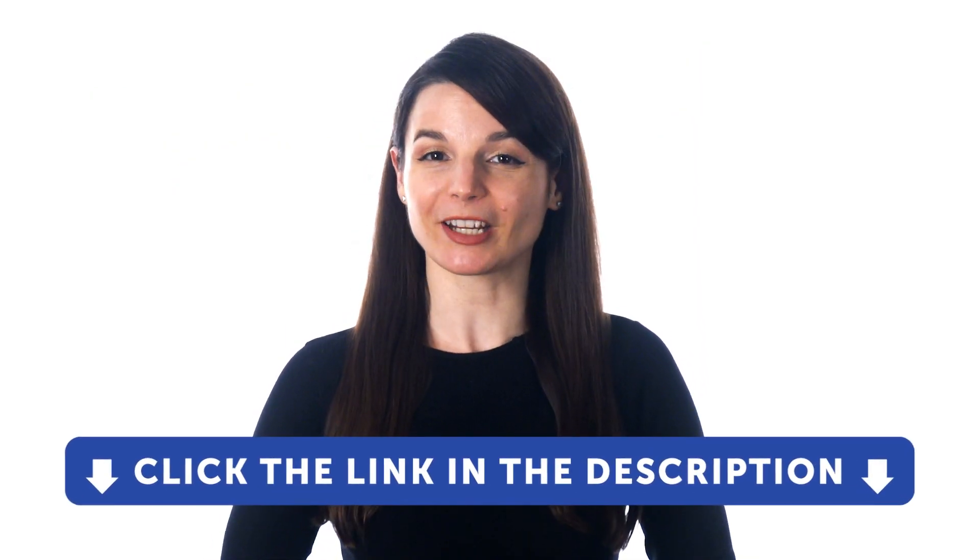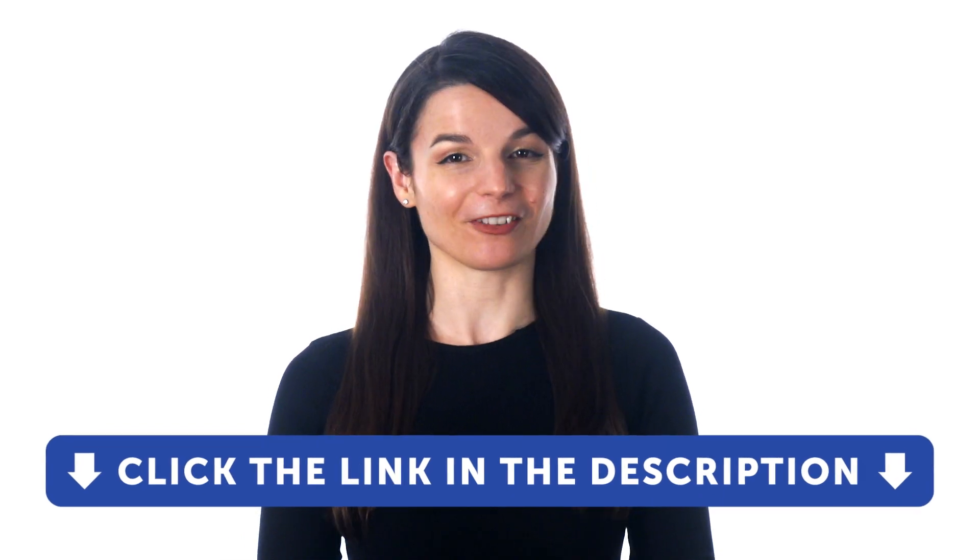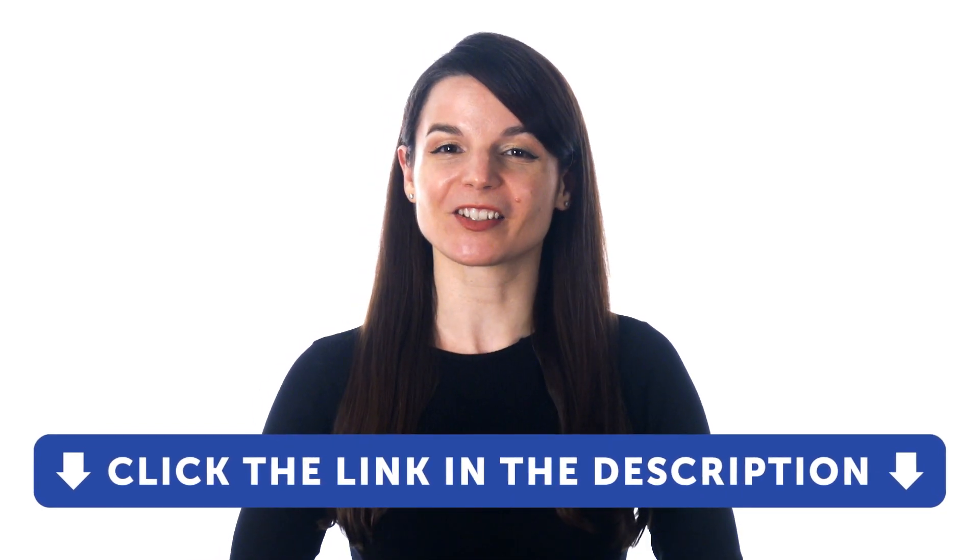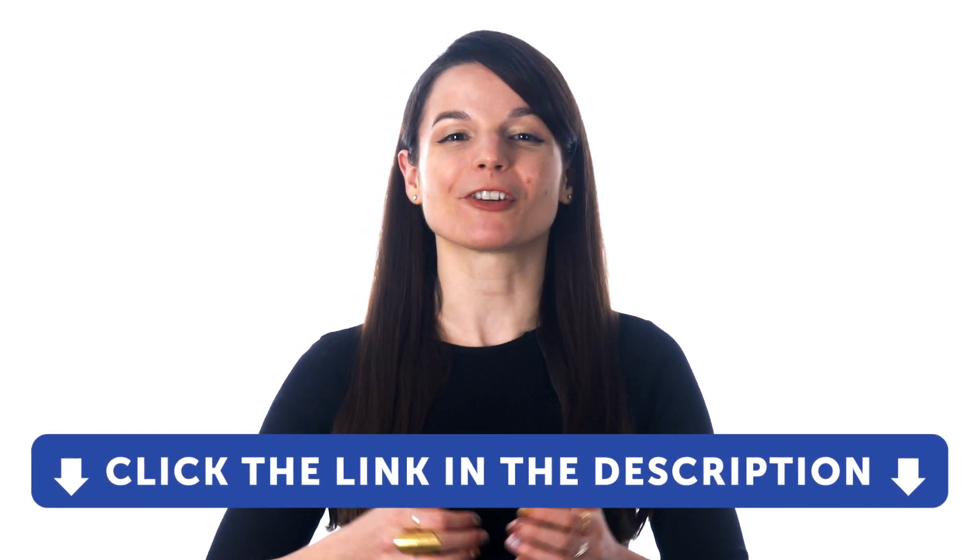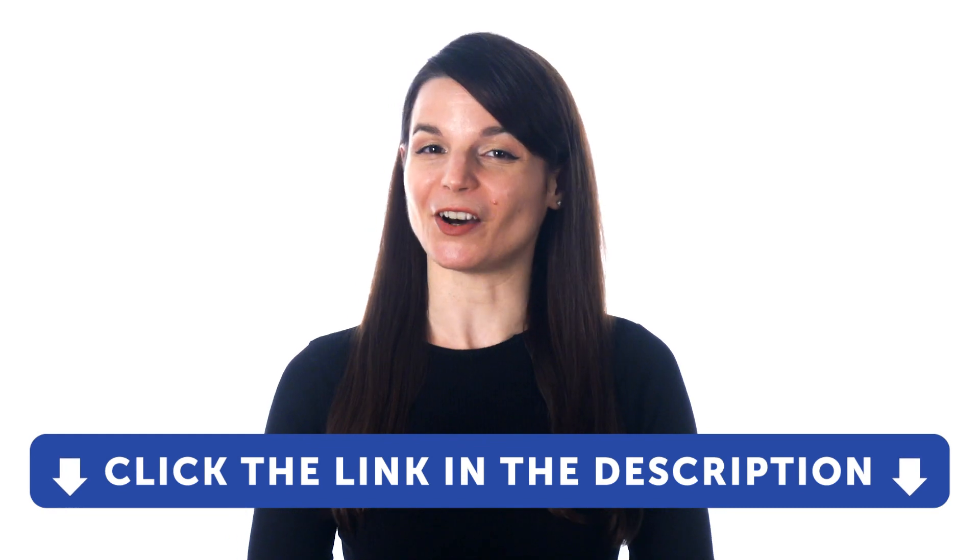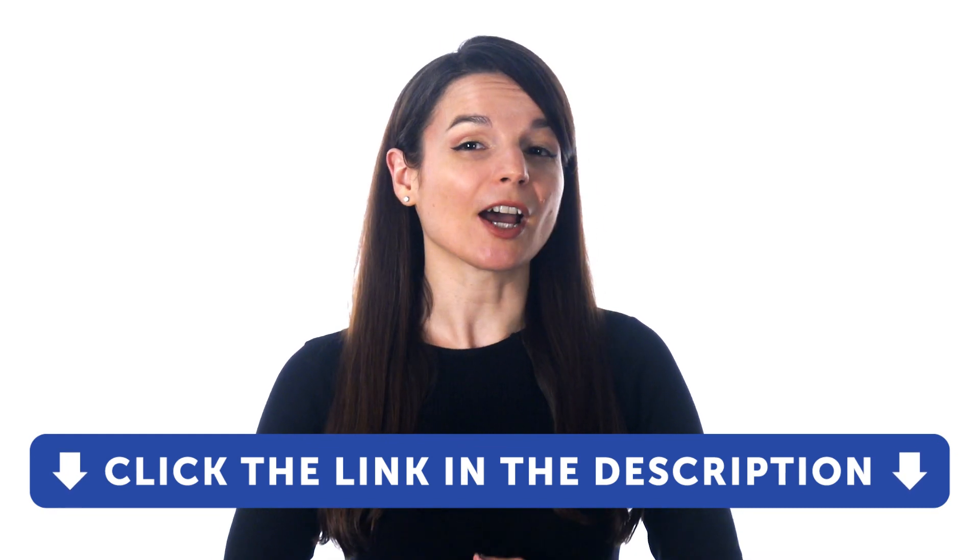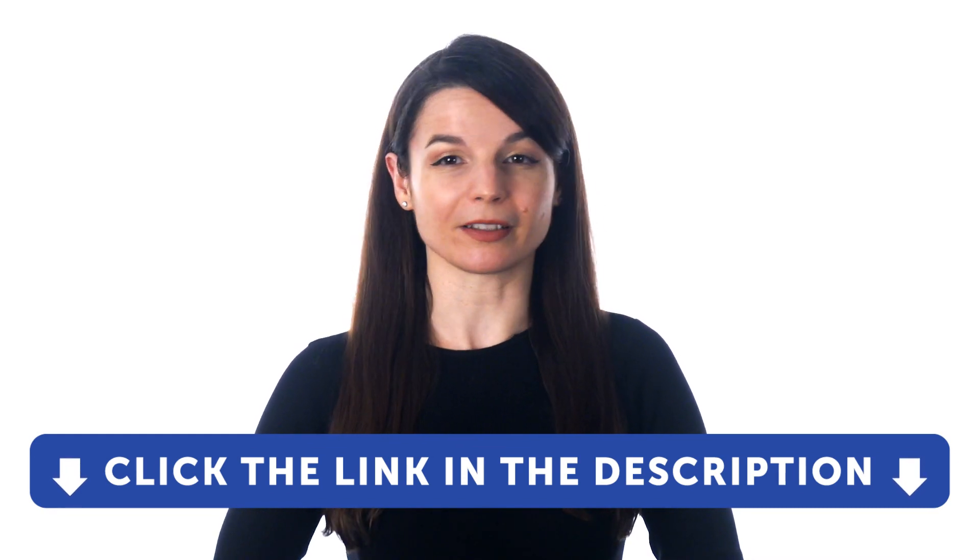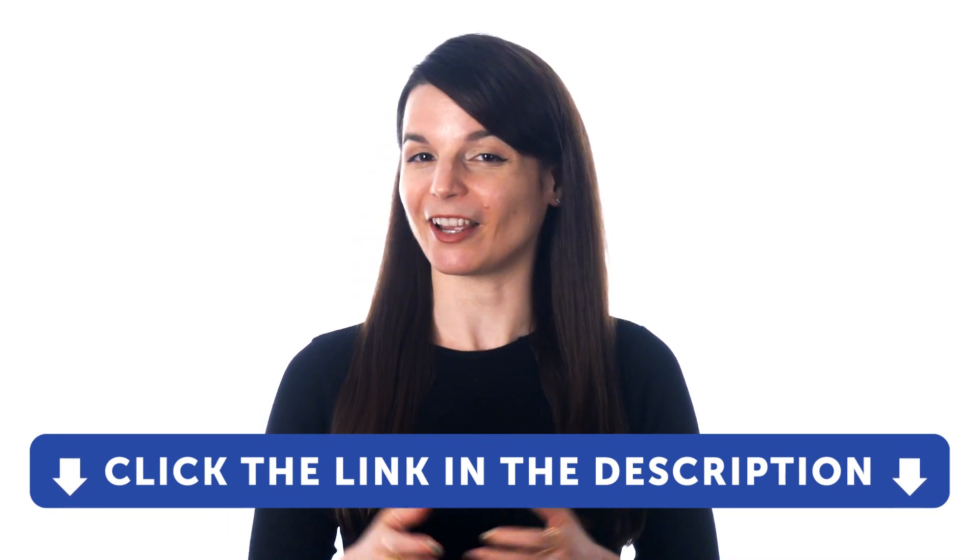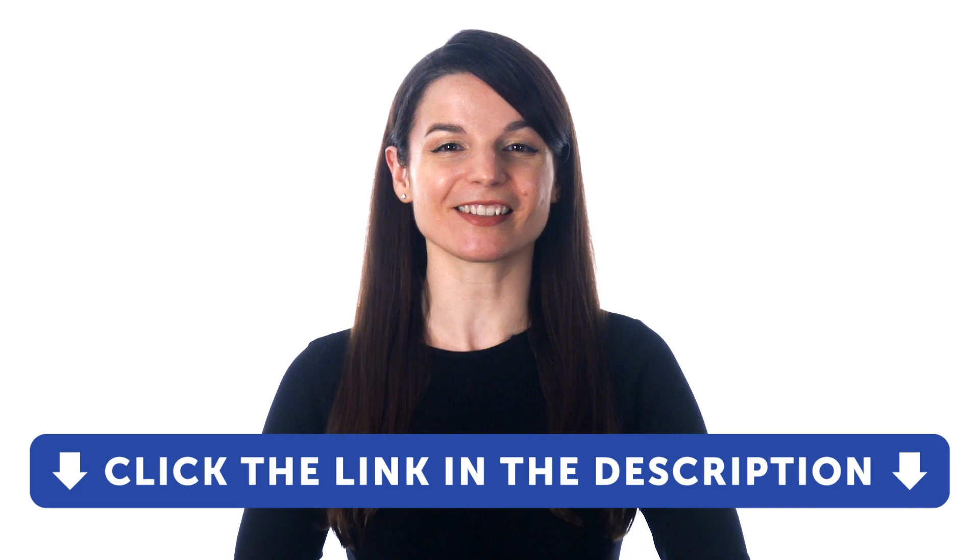But first, if you don't yet have access to our language learning system, sign up for a free lifetime account right now. Just click the link in the description to get your free lifetime account. So, here's how you can start learning a language as a busy adult.